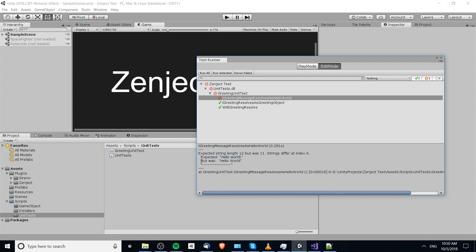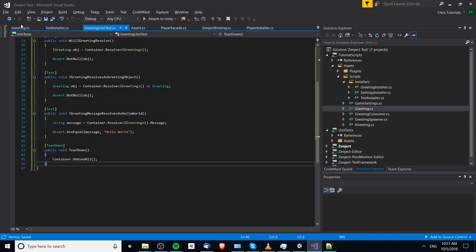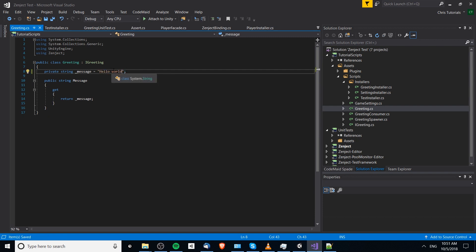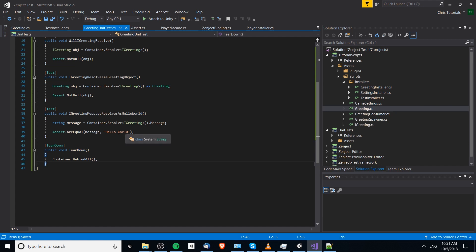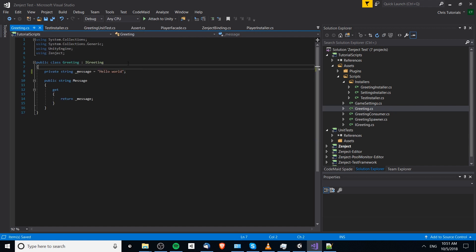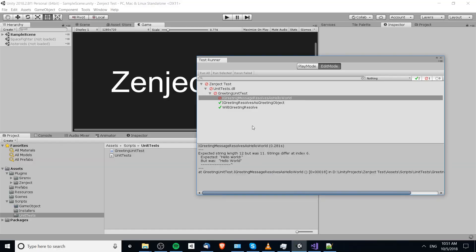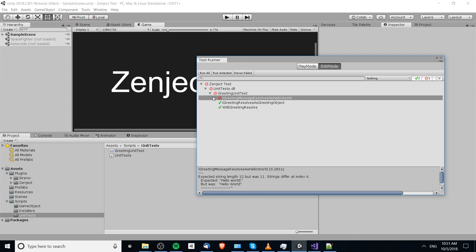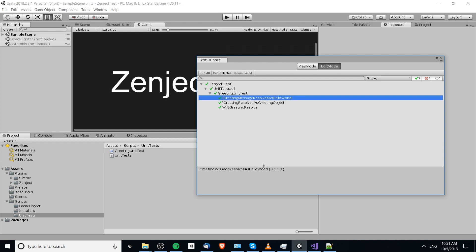As expected: 'IGreeting resolves as GreetingObject' passes, and 'IGreeting does resolve' passes as well. But 'IGreeting message resolves as Hello World' fails — it expected 'Hello World!' with an exclamation mark but got 'Hello World'. This means we need to go back to the Greeting class and fix the message. We update the message to match the expected value, recompile, and then hit Run All again. All tests pass — congratulations, the game has passed all its tests.